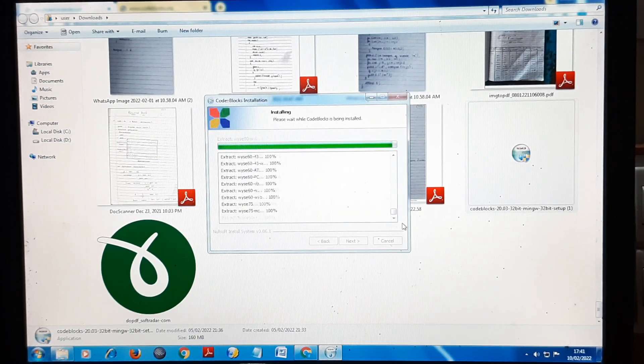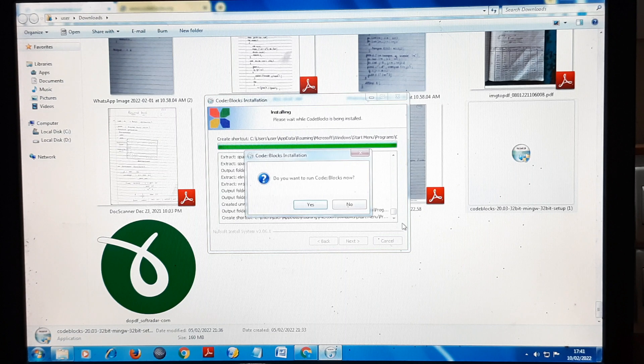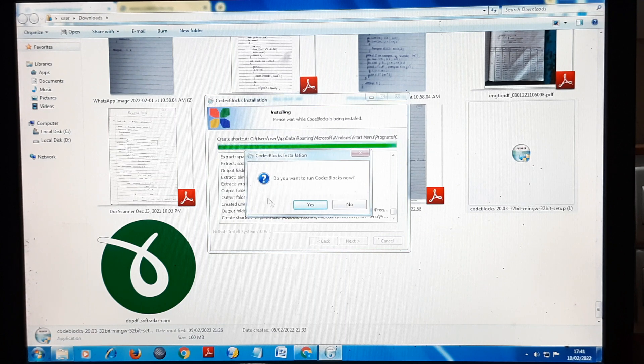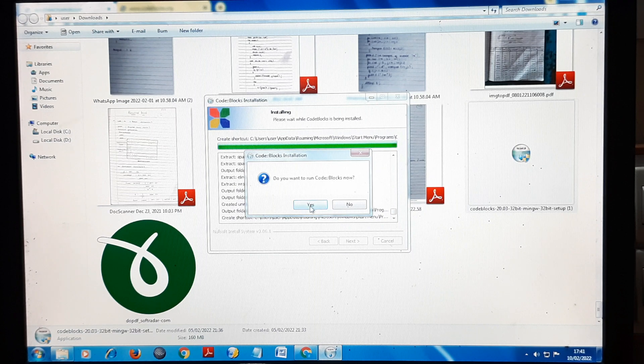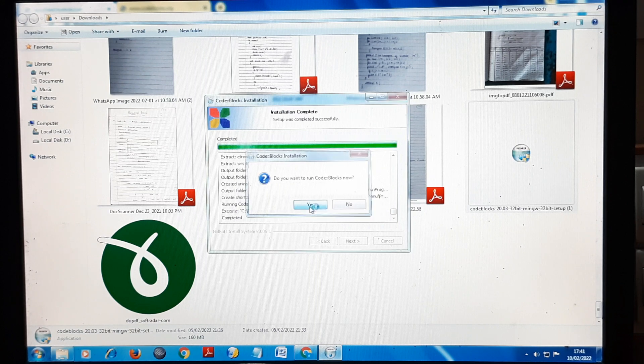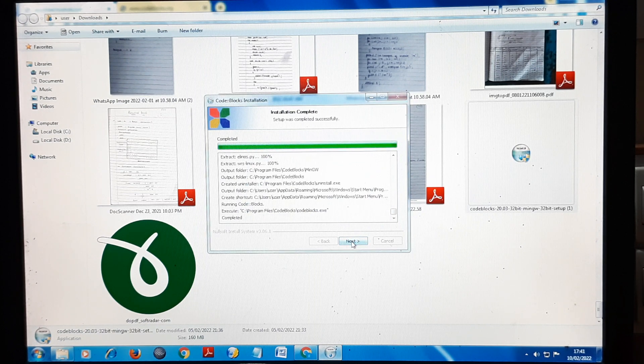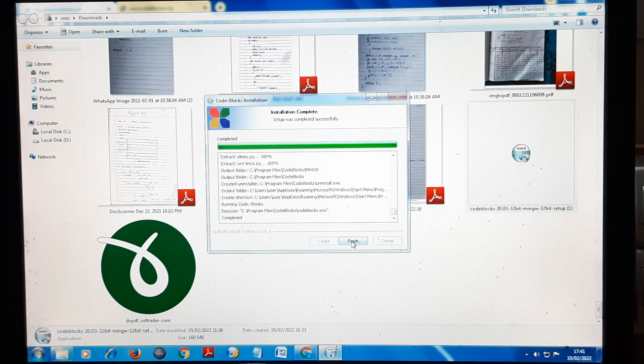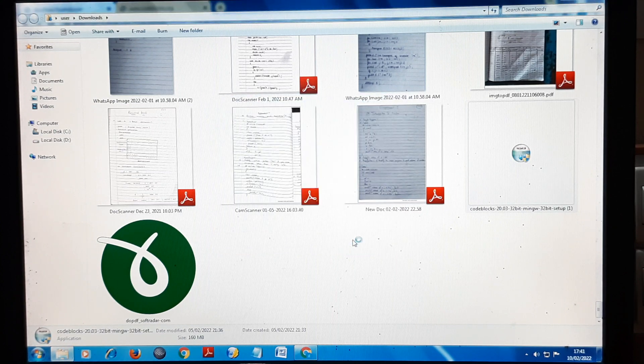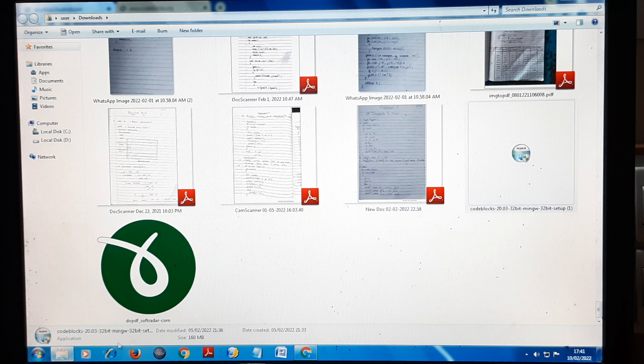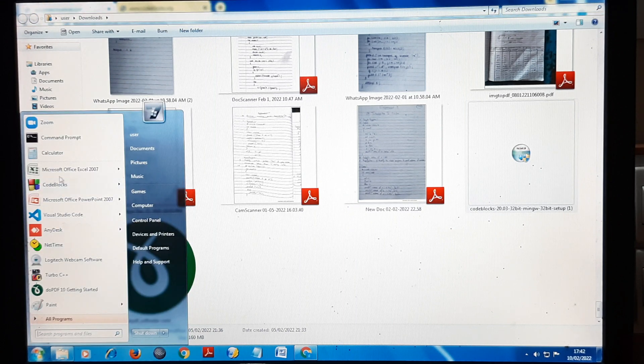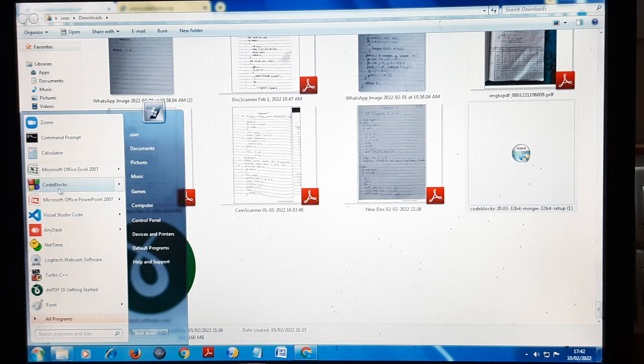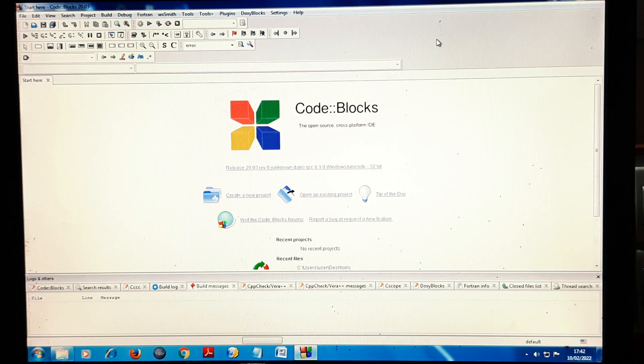Here you can see the process is on the verge of completion. Right now it is asking us to run Code Blocks. Click on Yes and select Next, then select Finish. Now Code Blocks is here. You can see Code Blocks is installed. I can click here and you can see this interface, Code Blocks.